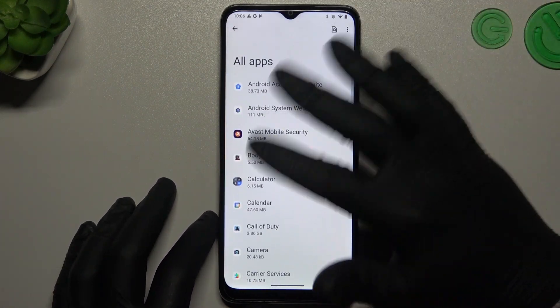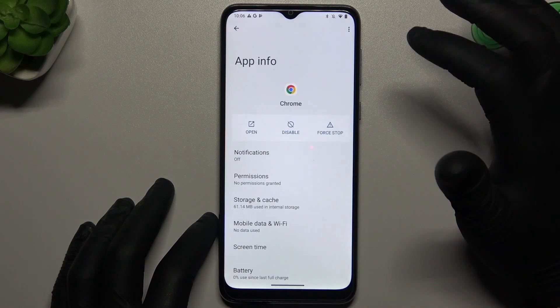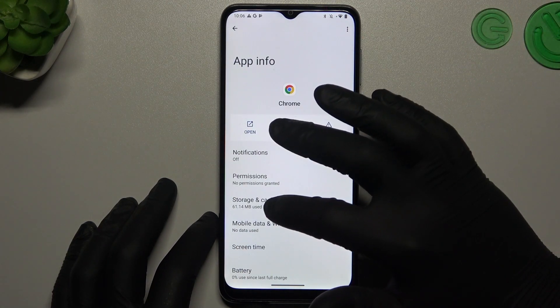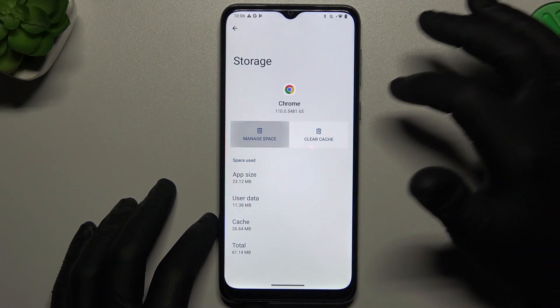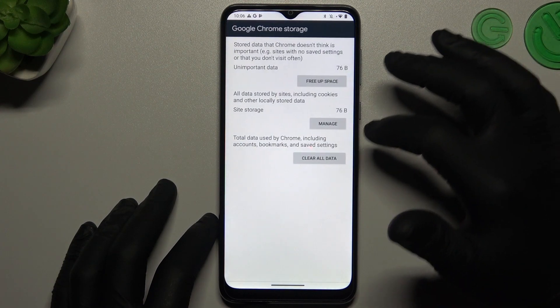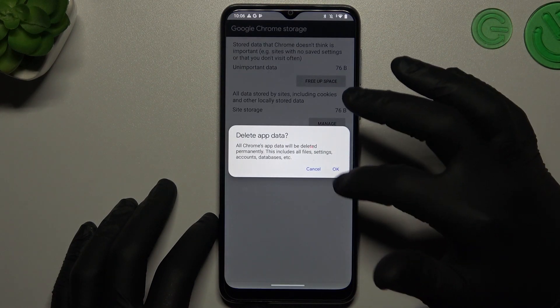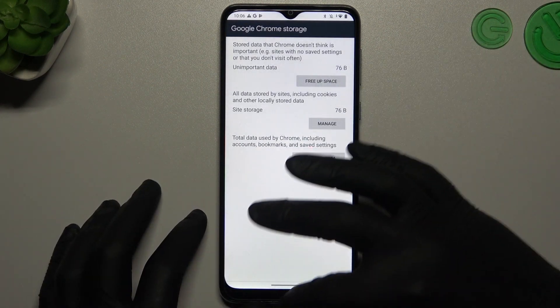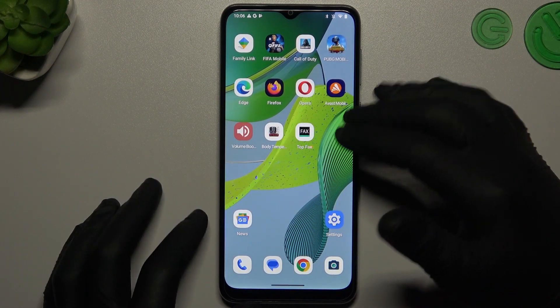Then go back to Apps and look for your web browser. In the web browser, tap on Storage and Cache and choose Manage Space. Then tap on Clear Data and confirm by tapping OK. Your web browser should now be free from the notification virus.